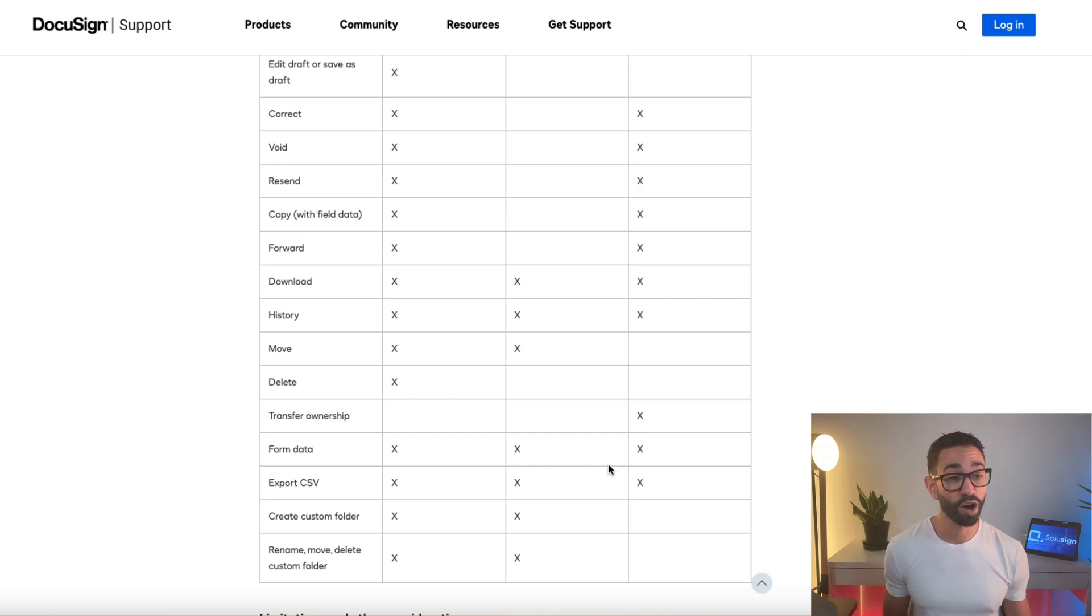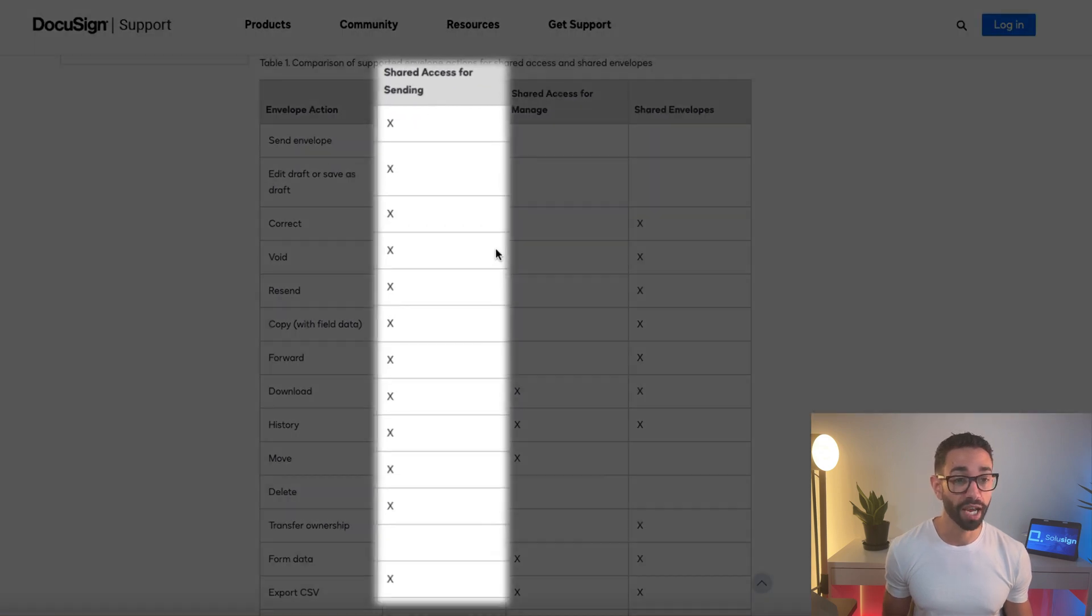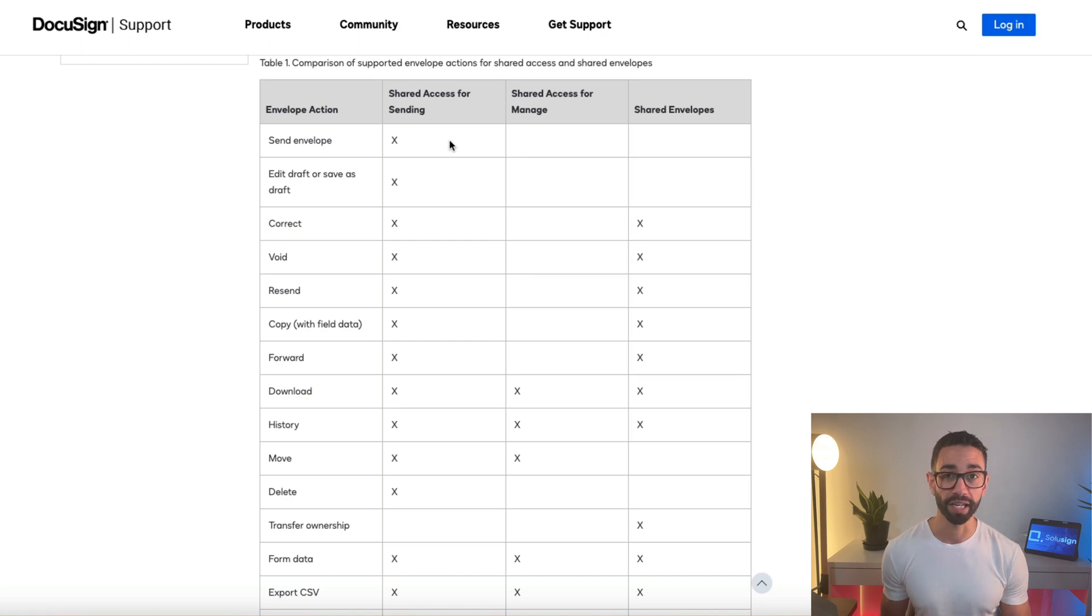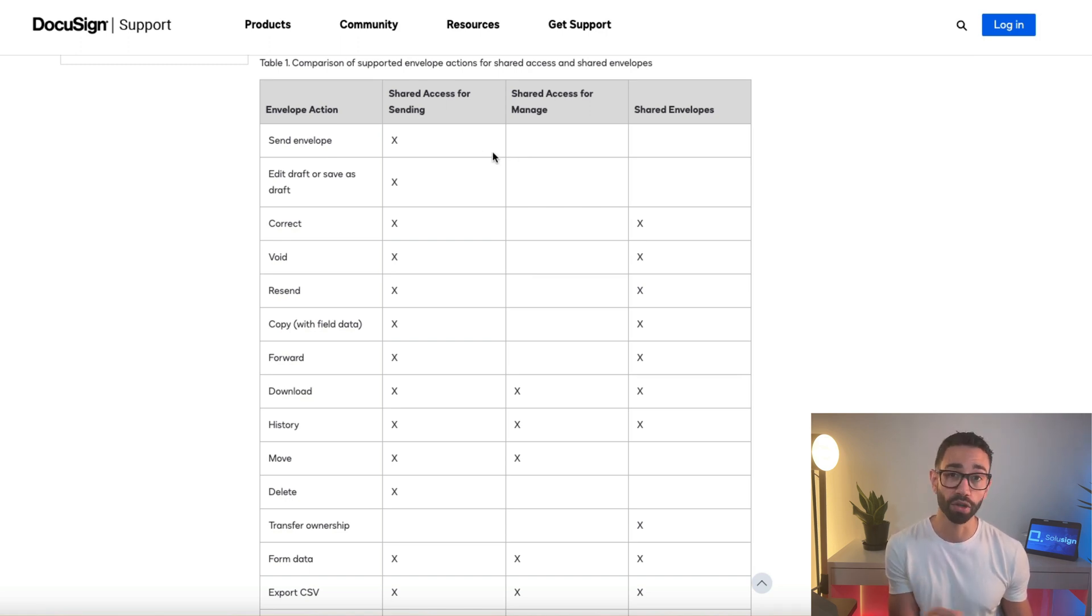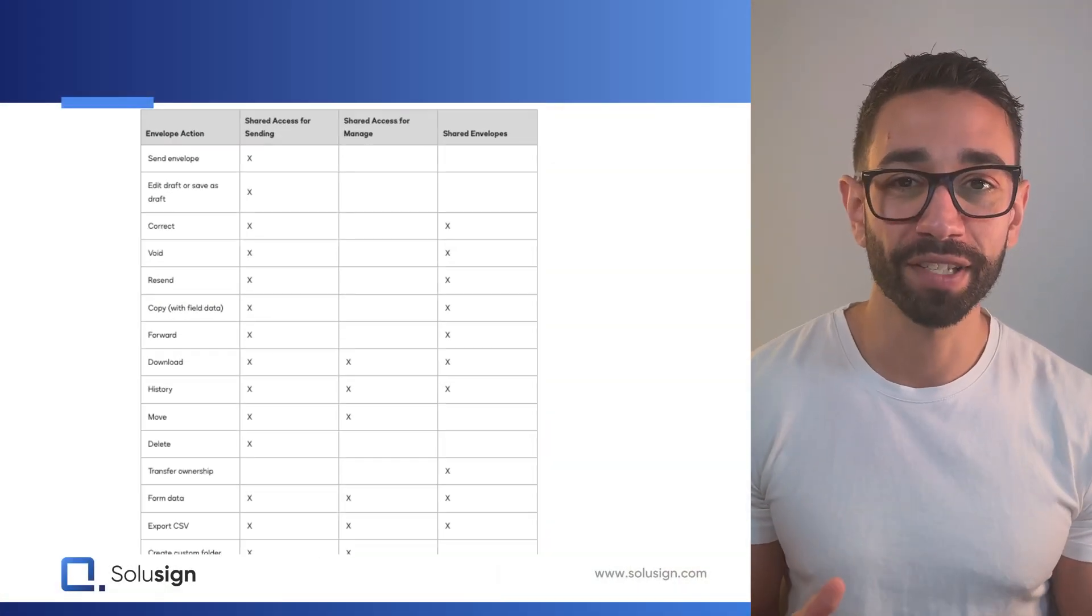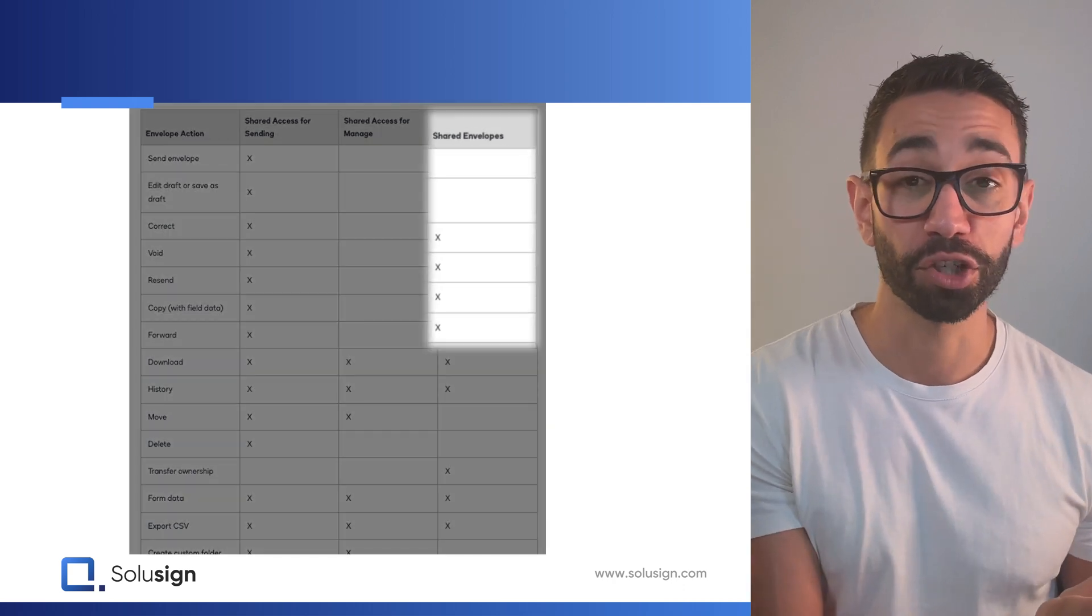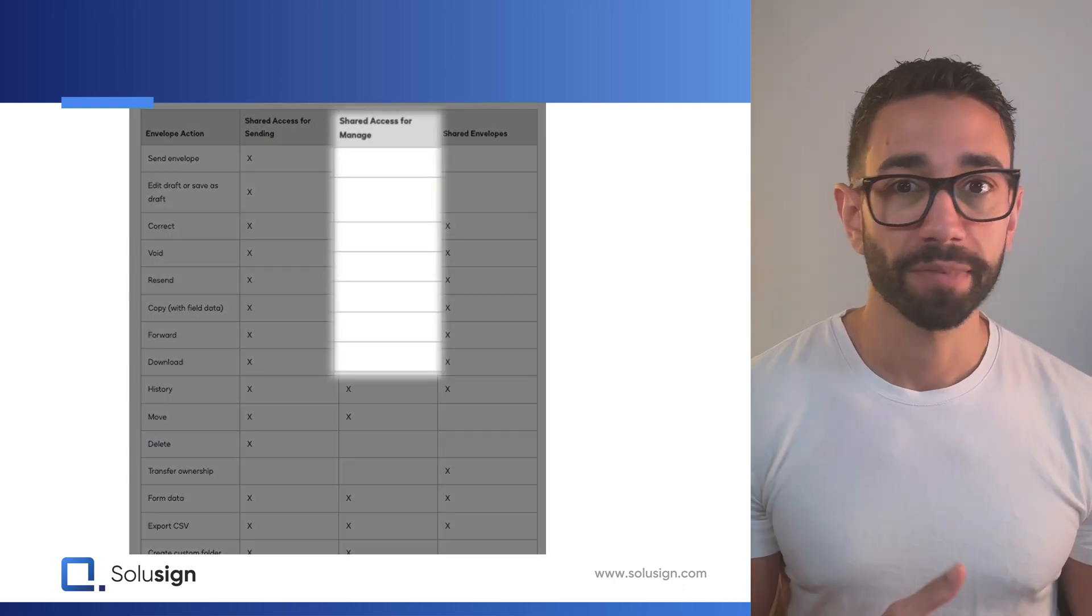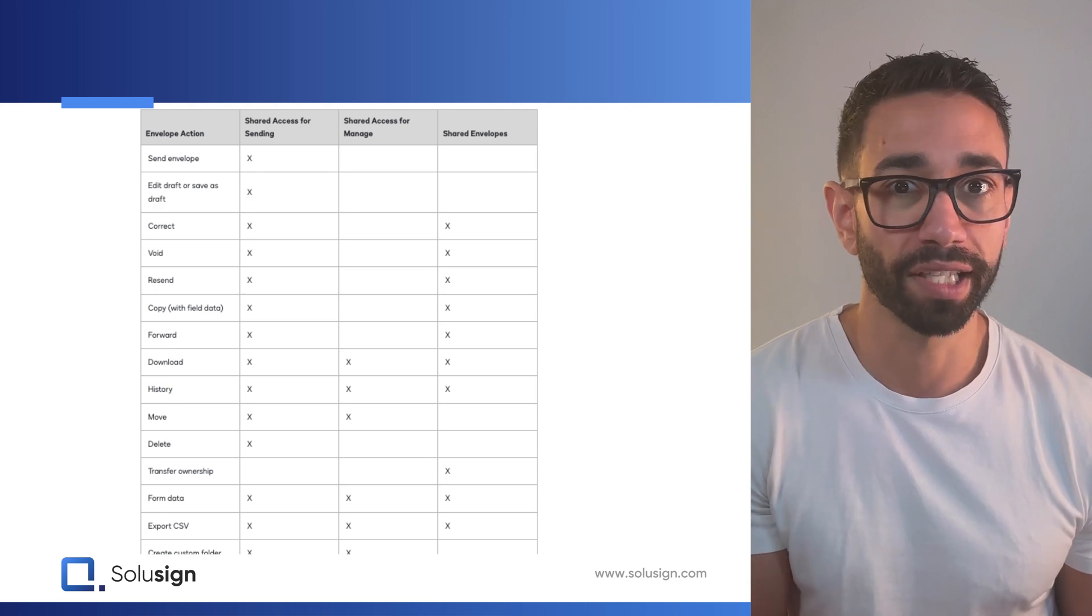And so that feature was available on any DocuSign account users on a Business Pro subscription or higher. But now these envelopes actions are only accessible in the shared access for sending, which is only included in enterprise plans or if you have the advanced workflows add-on to your Business Pro subscription, which is not something that everybody has.